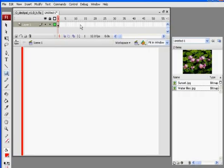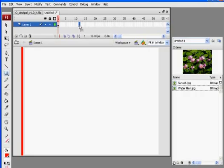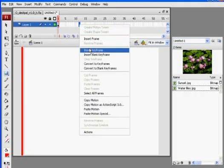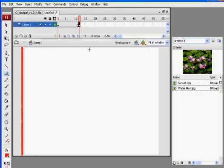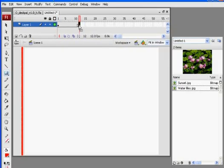So what I'll do is I'll just go out to frame 10 or 12, and I'll insert a keyframe right here. Right-click, insert keyframe. So now I've got a keyframe on one and a keyframe on 12. I also could have just clicked it and pressed F6 on my keyboard.